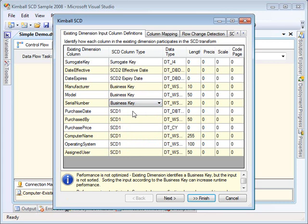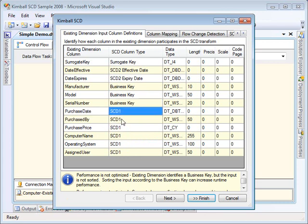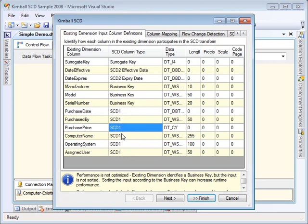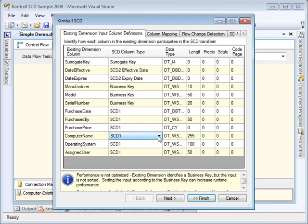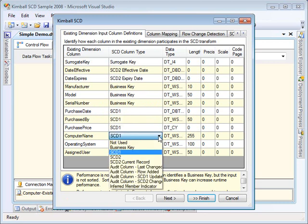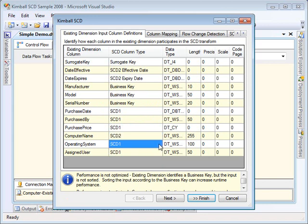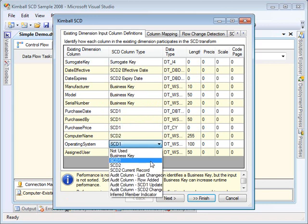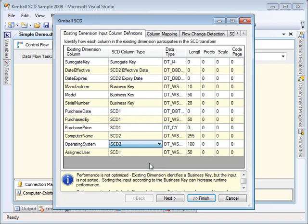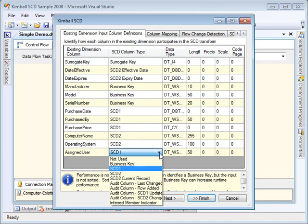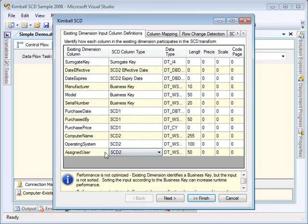The Purchase Date, Purchased By, and Purchased Price fields are all SCD1. If any of those values change, we want that change to apply. It's basically a fix to all history. The Computer Name, Operating System, and Assigned User—if any of those change, we want a new version of the row to be constructed, dated today.